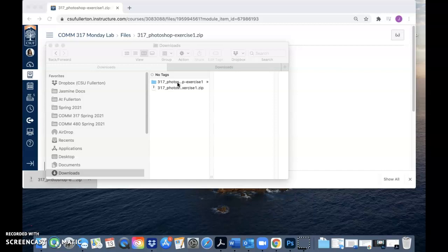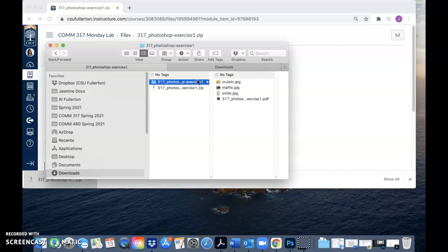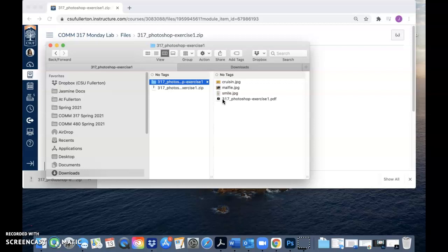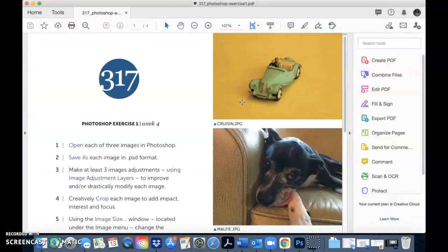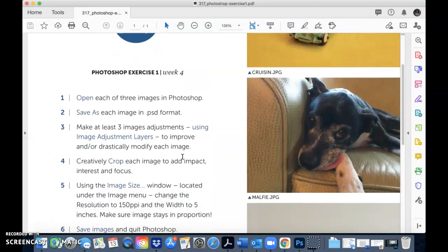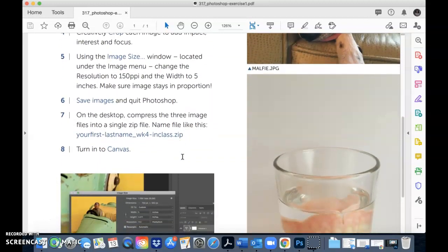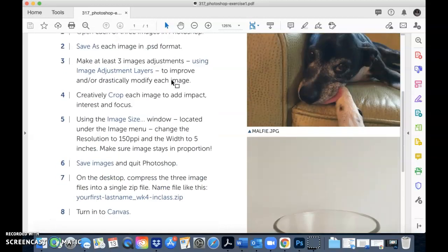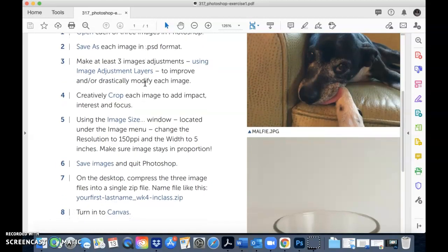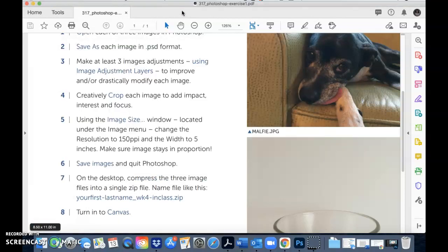When you open up the folder you'll see three JPEG images and a set of instructions. The last file — the PDF — is the 317 Photoshop Exercise 1 instructions. Open that up and you'll see what you need to do. These are the instructions, steps 1 through 8 — make sure to refer back to these so you're following them exactly to get full points for the exercise.